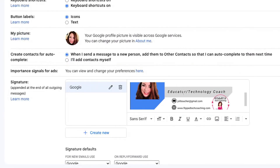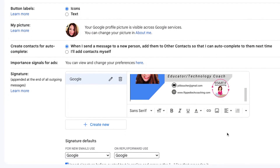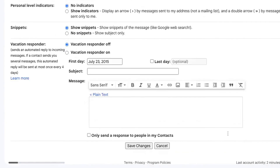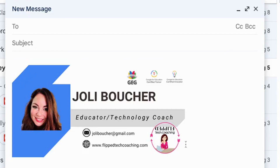And there you go — your signature has now been added. Scroll down to the bottom and click save. You will see your signature has been attached.